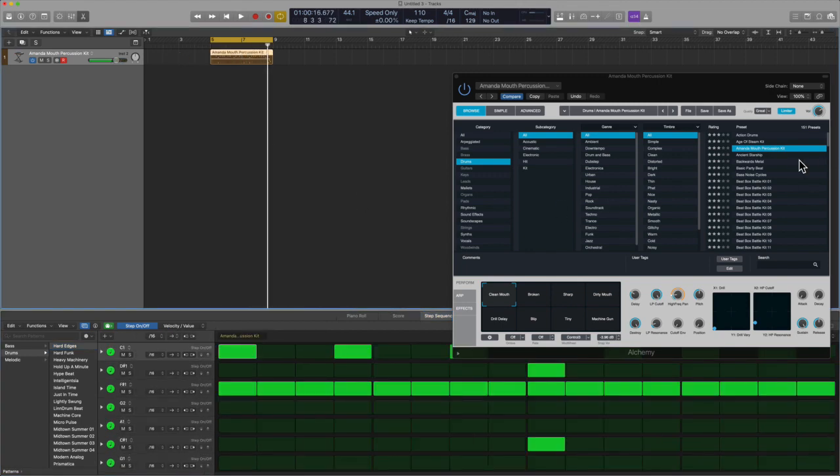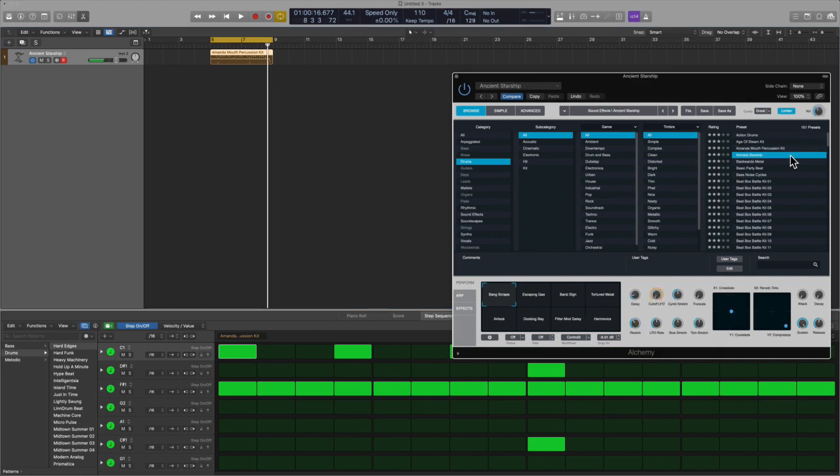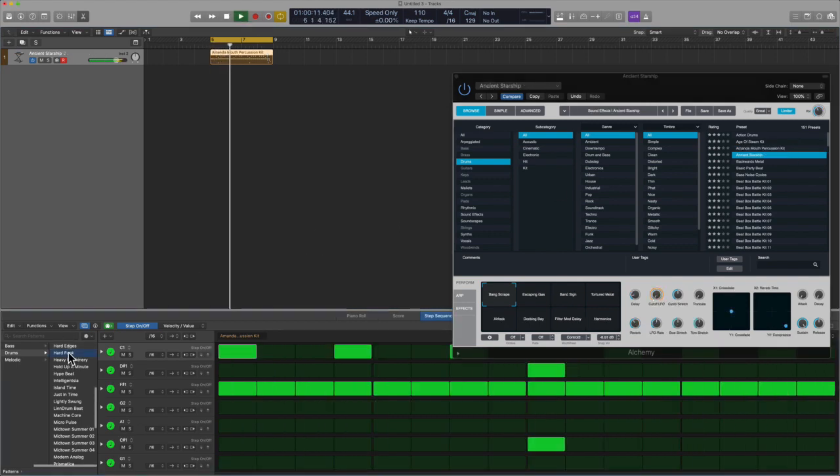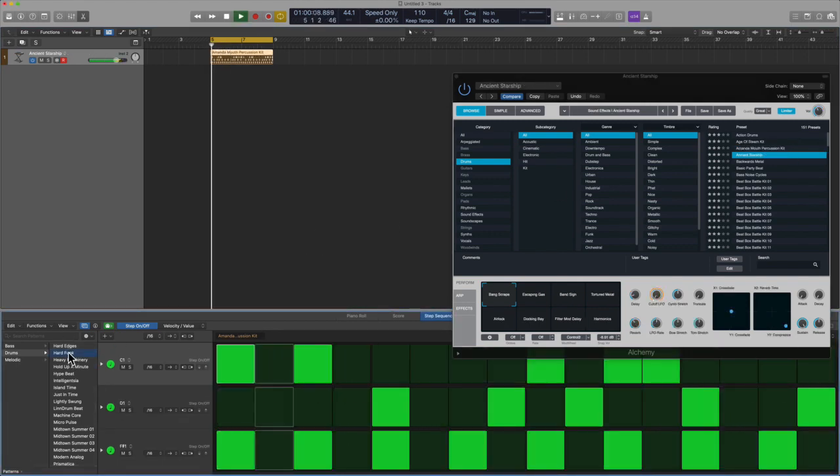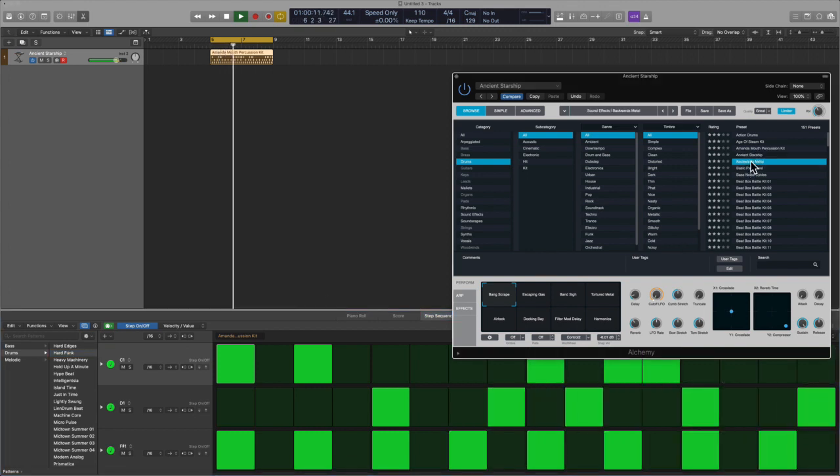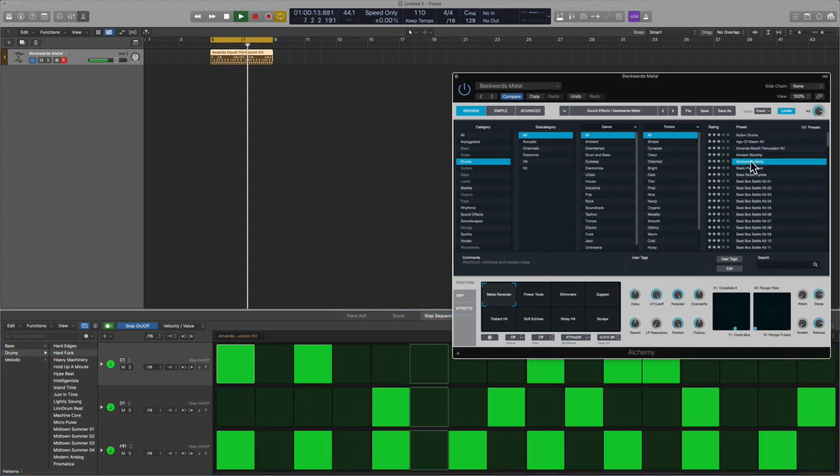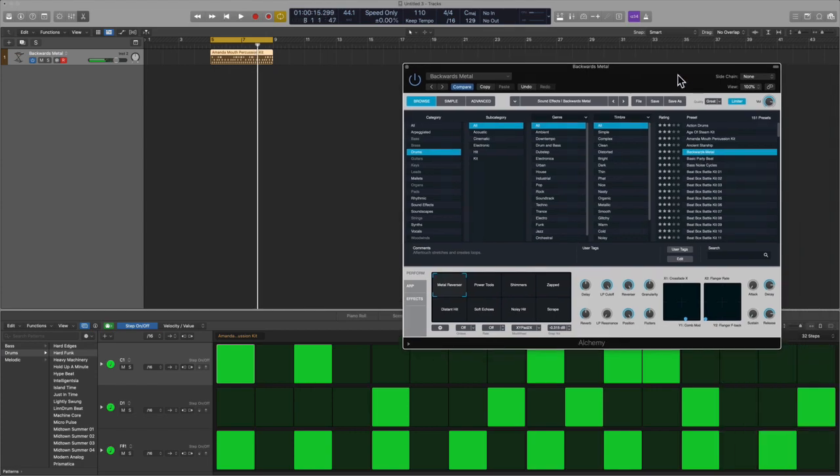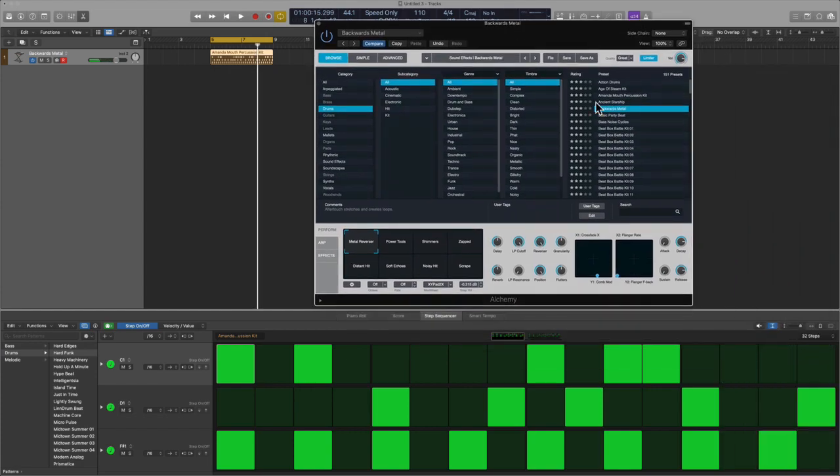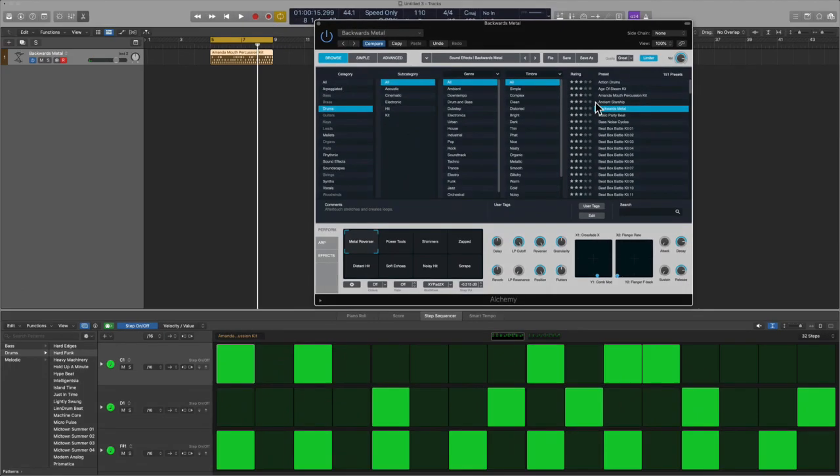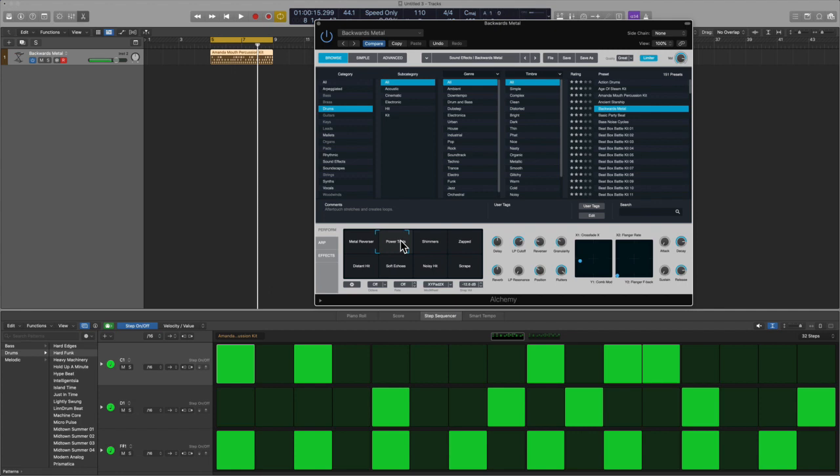I was not expecting that at all. Let's check this one out. Oh, well this one's called backwards metal, check that out. Oh that's nice right?